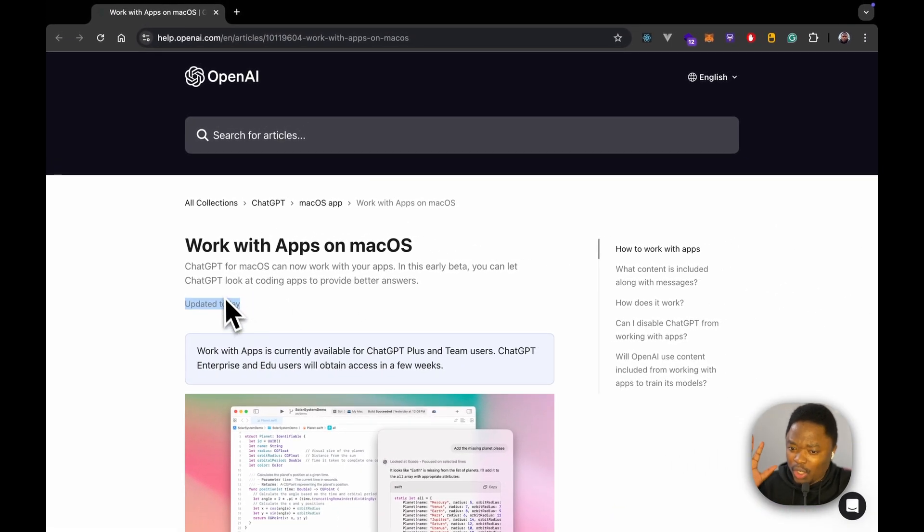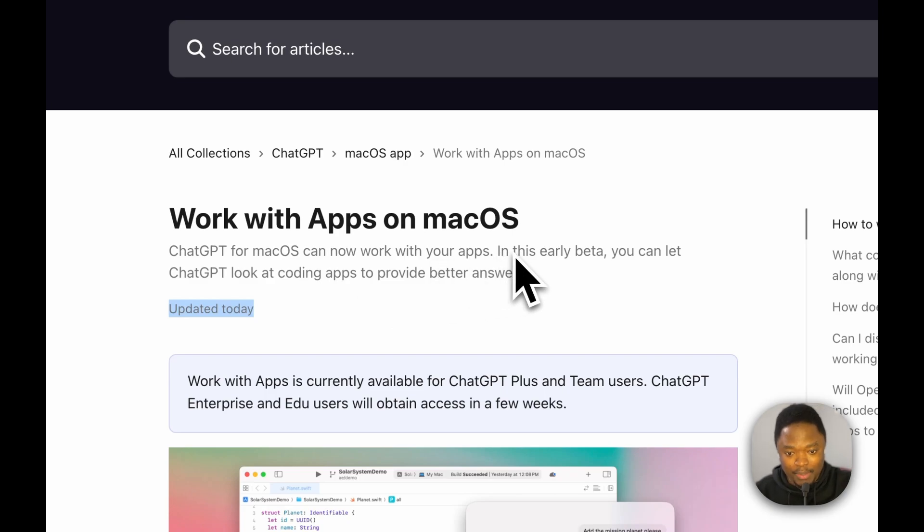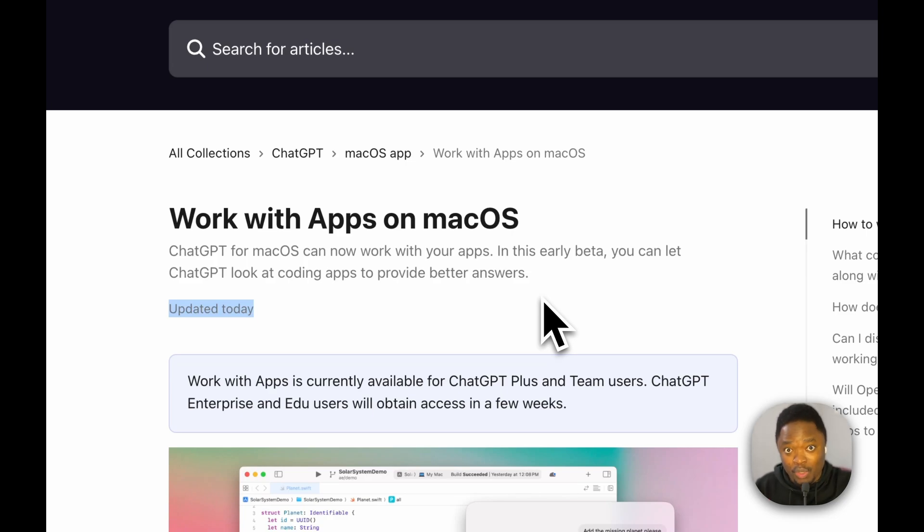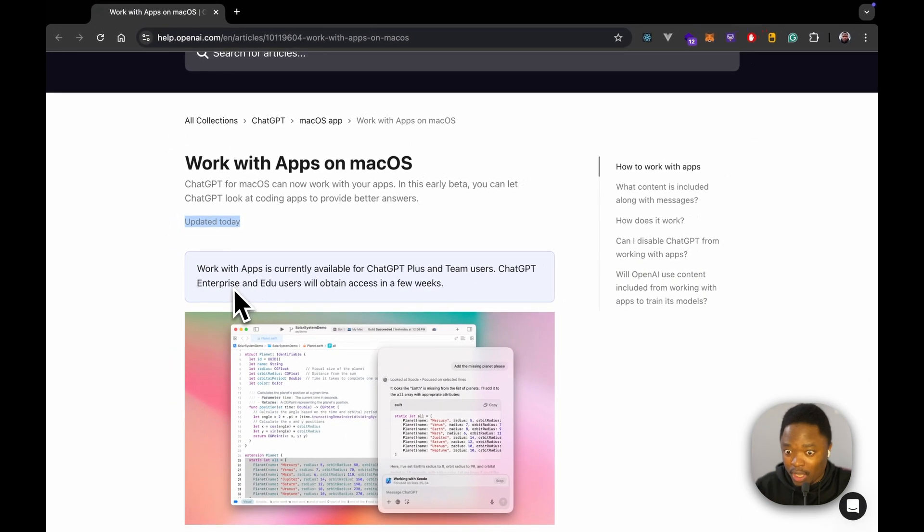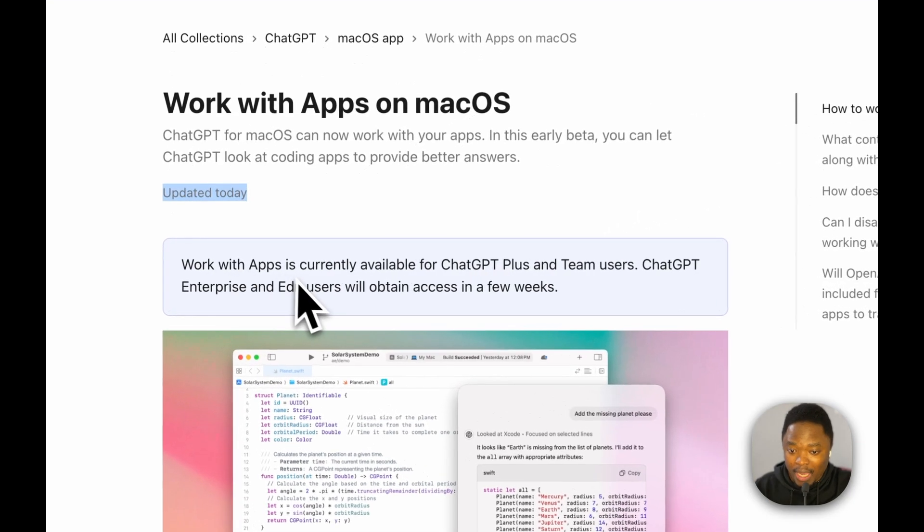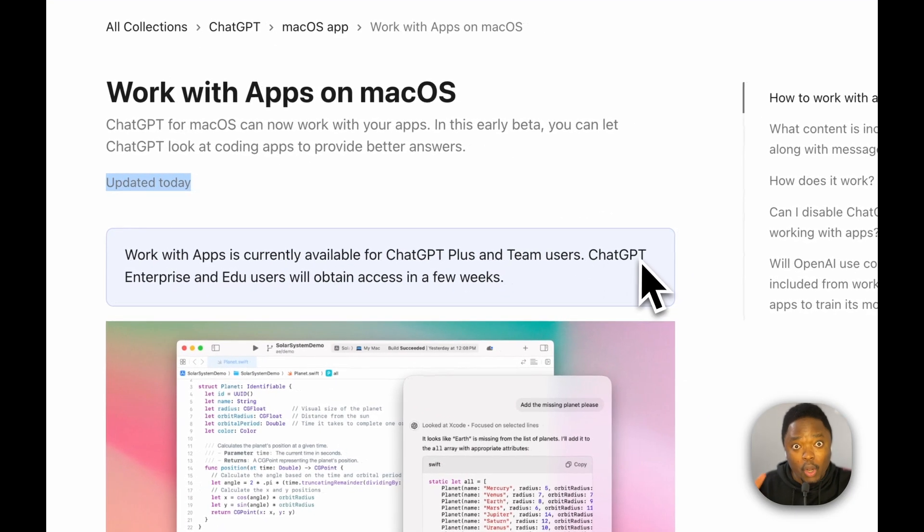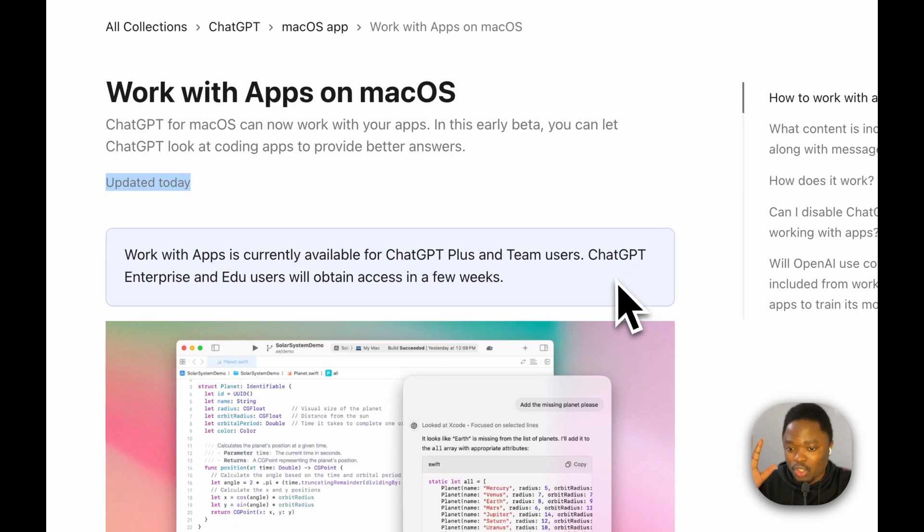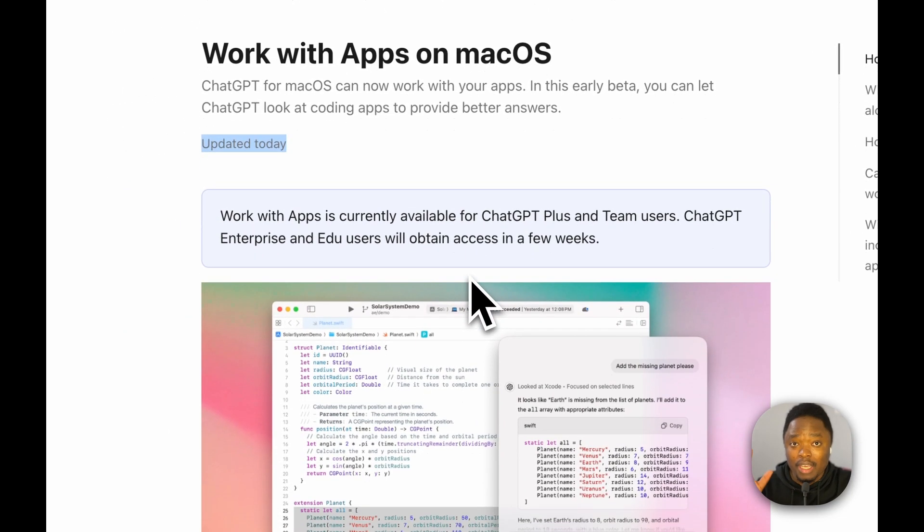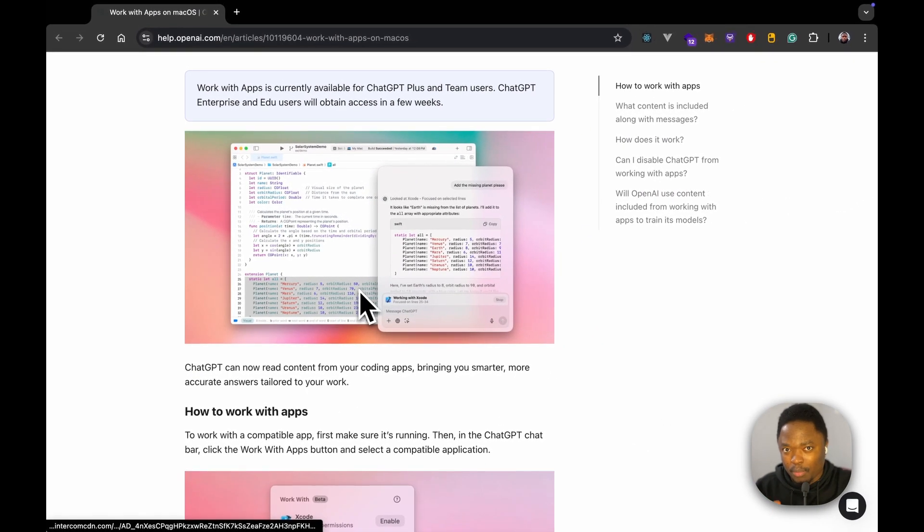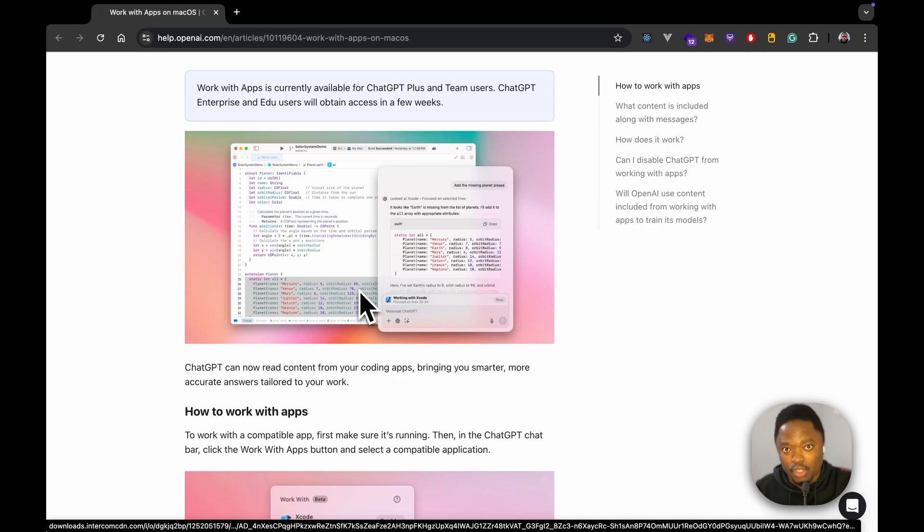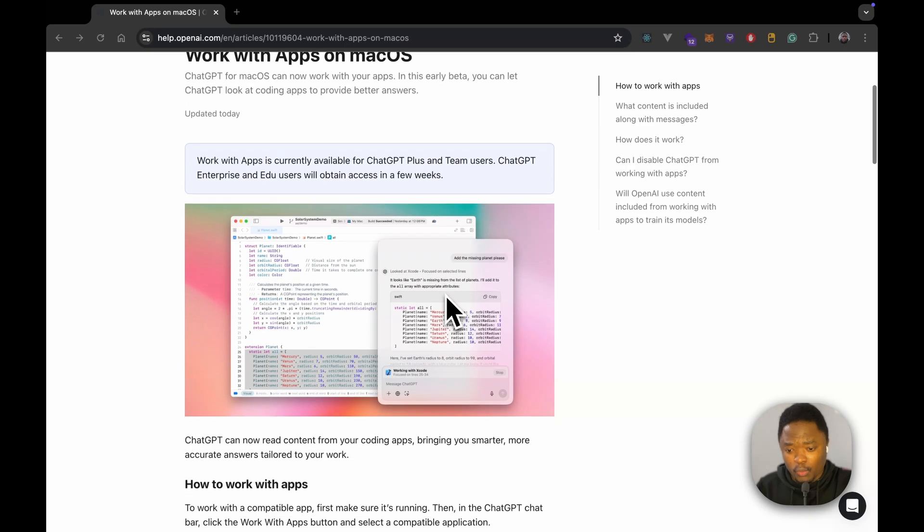And they mention here, ChatGPT for macOS can now work with your apps. In this early beta, you can let ChatGPT look at coding apps to provide better answers or better results. Now, they're also mentioning here that Work with Apps is currently available for ChatGPT Plus and Team users only. And ChatGPT Enterprise and EDU users will obtain access in the following weeks. So if you're a ChatGPT Plus subscriber, you should be able to have access to this if you have downloaded the ChatGPT desktop app for macOS.